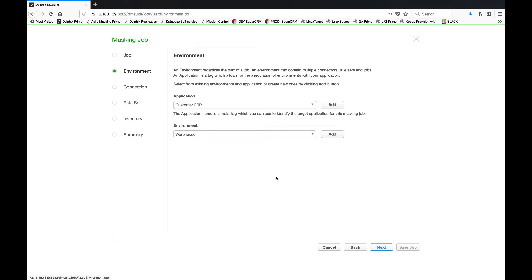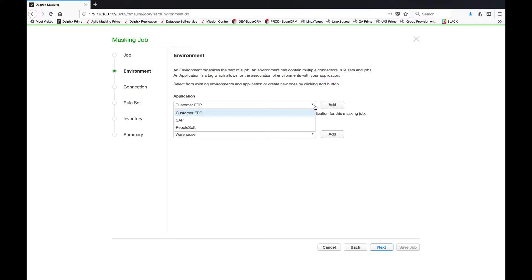The next step is to identify the applications I wish to mask. In this case it's a common customer ERP application, but it could as easily be SAP or PeopleSoft or any other application that needs to be masked.